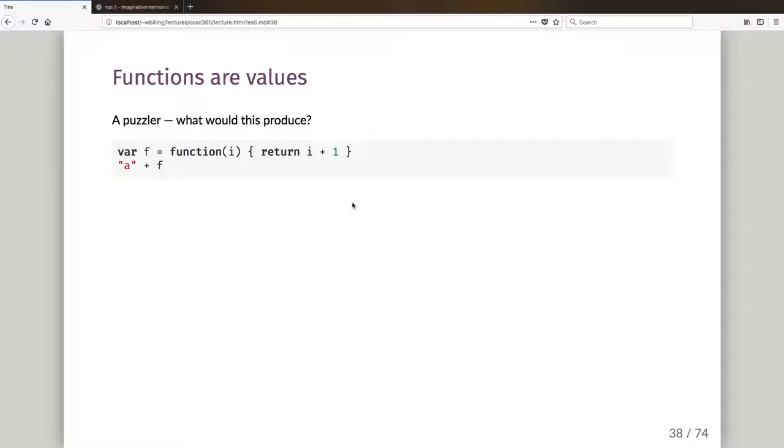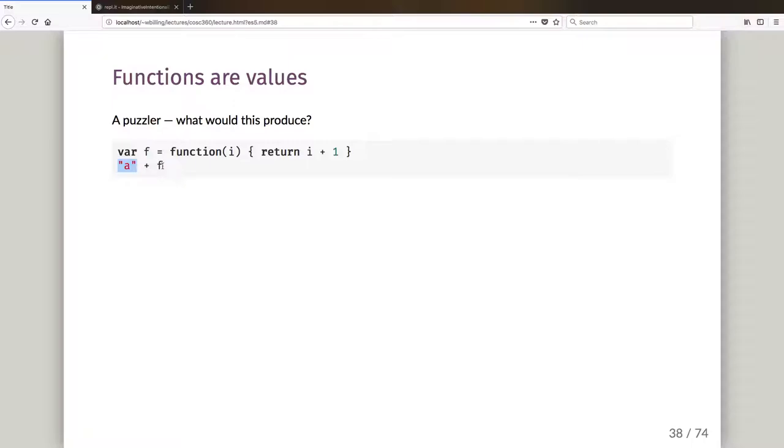Okay, here's another little puzzler. Pause the video and think about this one. Variable F and its value is this function. What would I get if I said the string A plus F, which is this function? What's it going to output? All right, unpause the video and let us give this a go.